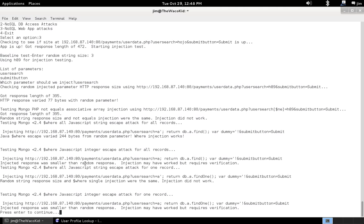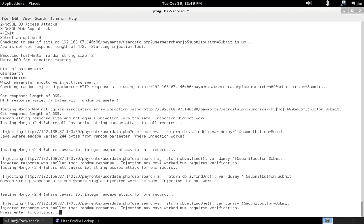And if you look at this, and were to try to go to this URL, you would actually get an error. So, if we get, if we inject something, and we get something smaller back than when we injected a random parameter. Then, injection may have worked.